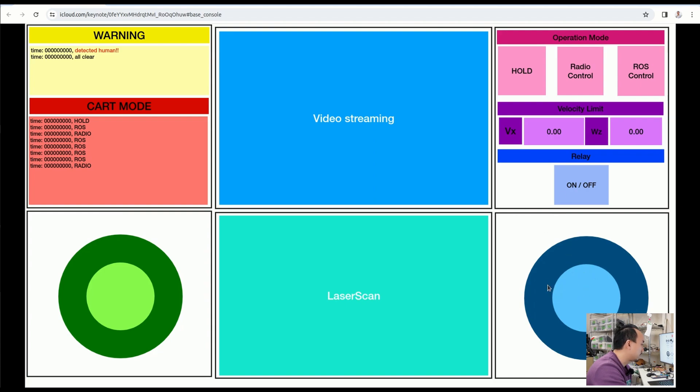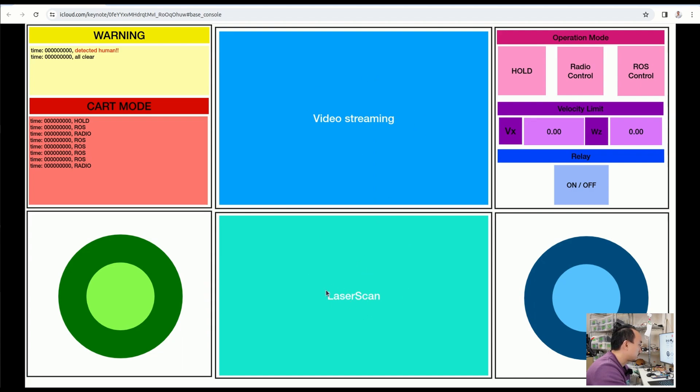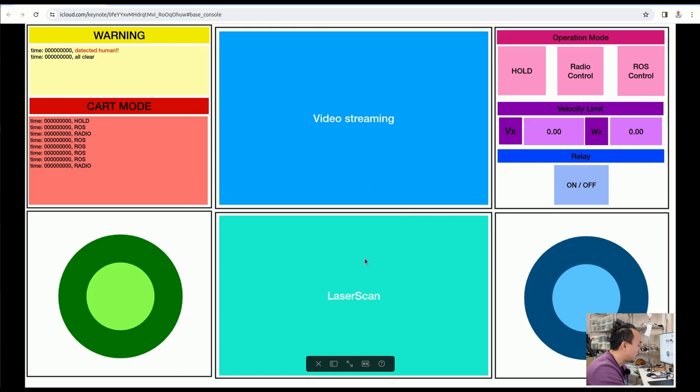On the middle bottom here you will see the laser scan where the obstacle is surrounding the robot or not, so you can navigate the robot easily. Even if your video streaming cannot see the left side or the right side, you can have some idea about the environment around the robot by the laser scan.